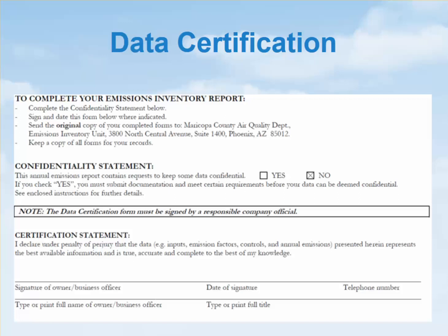Keep a copy of all forms and records used to verify material usage or emissions for your records at the permitted facility for at least five years, as required by regulations.